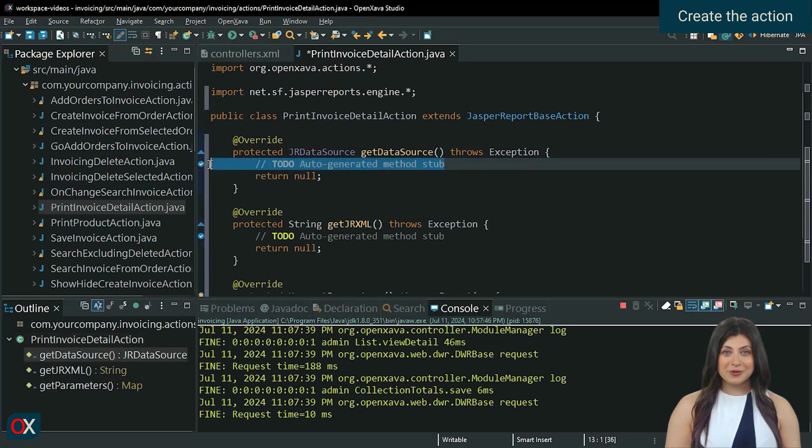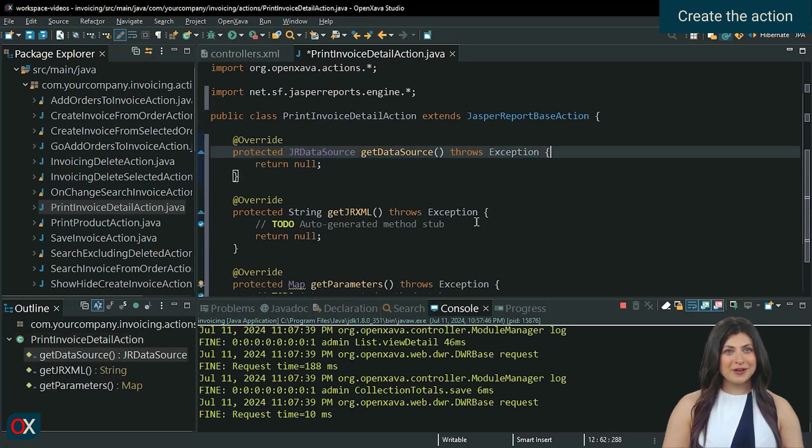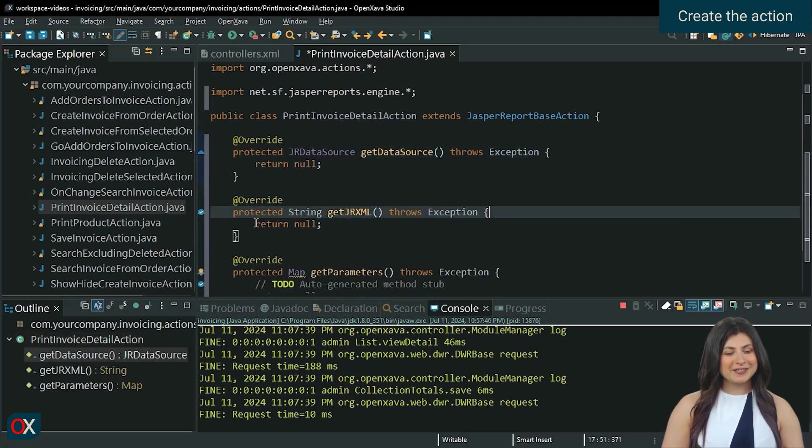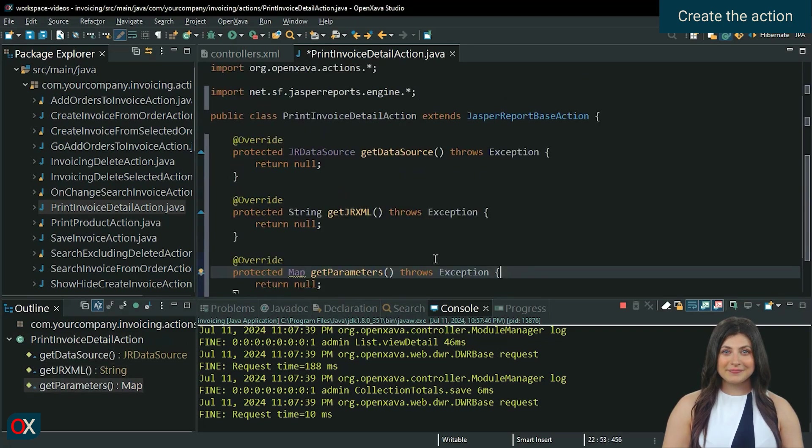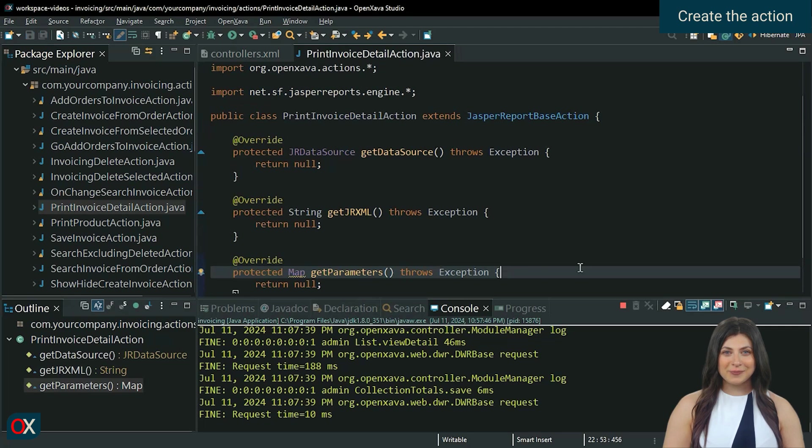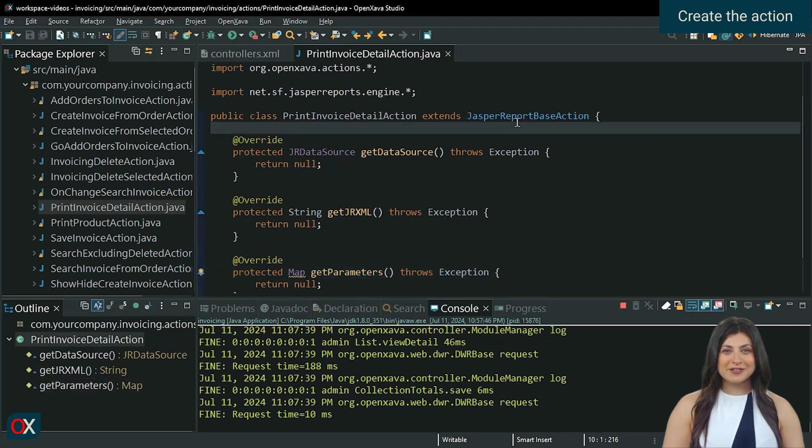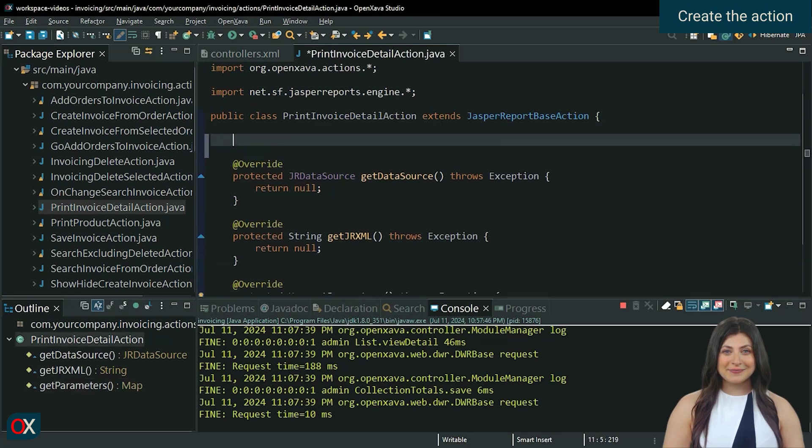Just like we did in the previous lesson, we will first send some invoice data as a parameter. However, we will slightly change the way we fetch the invoice.